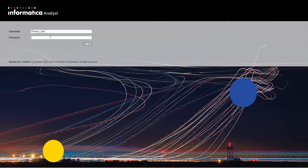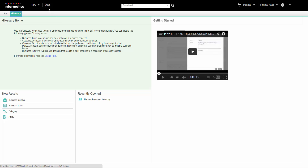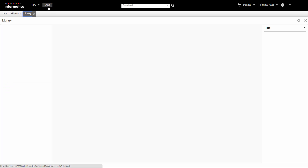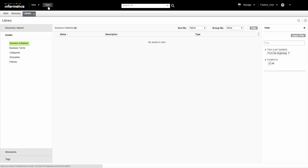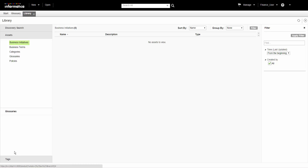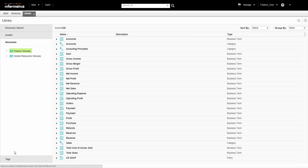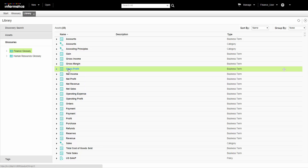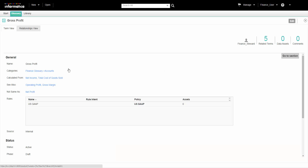We will log into the Analyst tool as a Glossary consumer. Click Open to open the library workspace. We can see a list of assets that we have access to. Click Glossaries to view the assets in the Financial Glossary. We will open the Gross Profit Business Term.